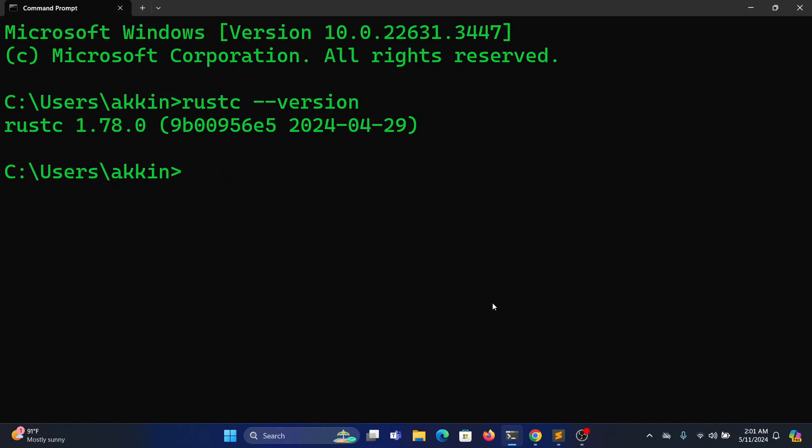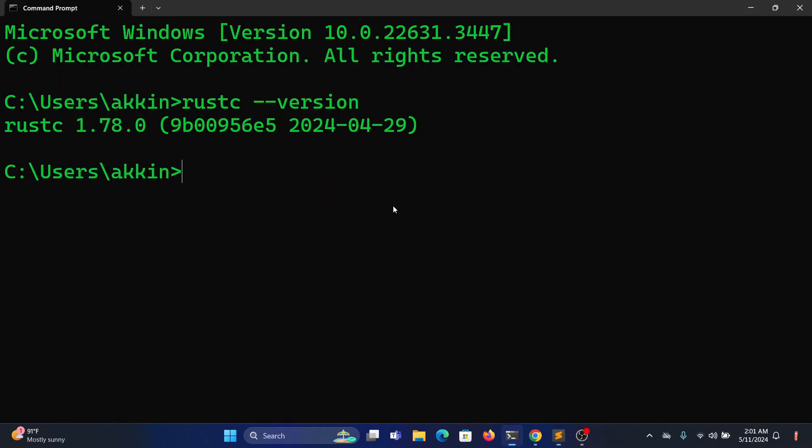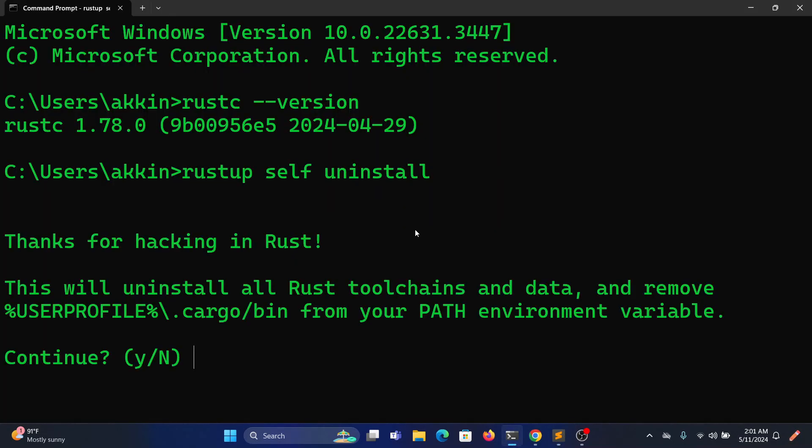If you want to uninstall Rust, type rustup self uninstall to remove Rust from your Windows machine.